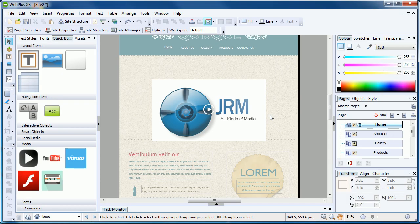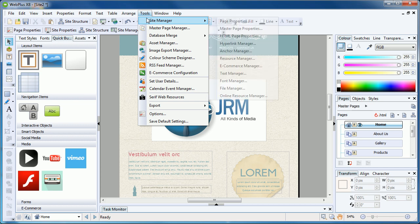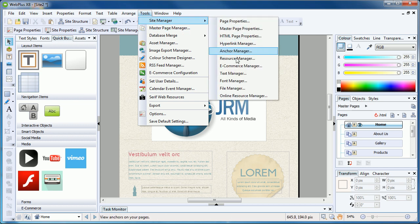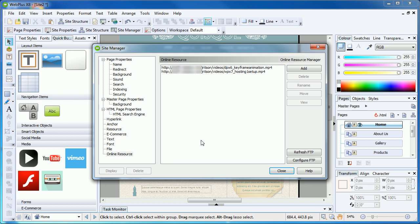You can keep an eye on your uploaded video files by navigating to Tools, Site Manager, Online Resource Manager. Once WebPlus has connected to your hosting, it will list the files it finds, including the recently uploaded video files.